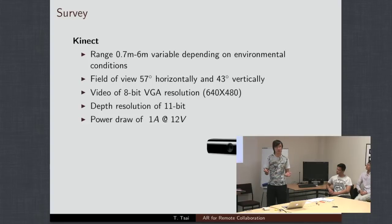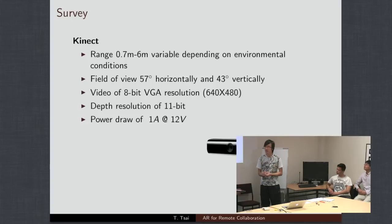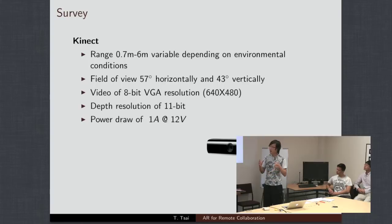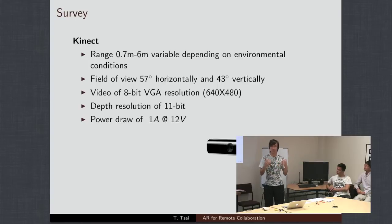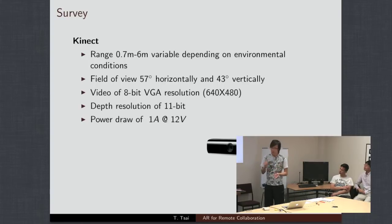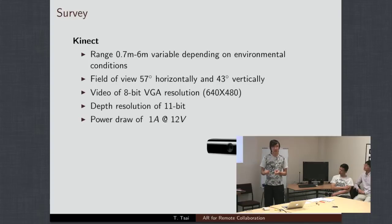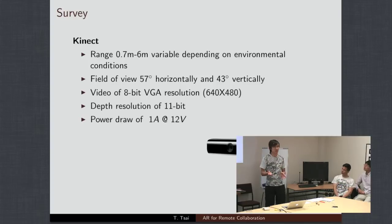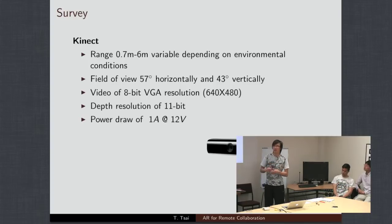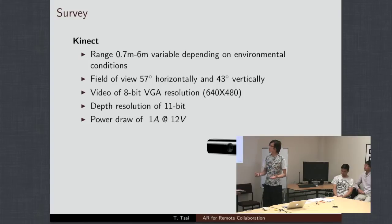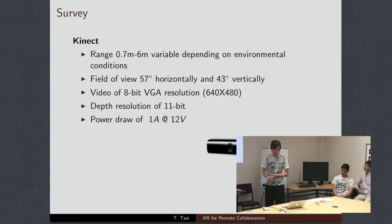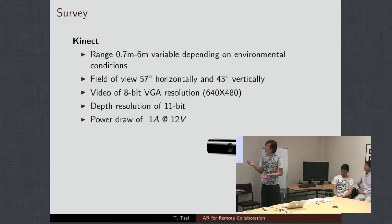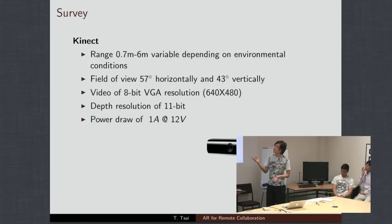Some of the benefits of this is basically, like I said, it captures the entire scene in one go of the depth information. One of the drawbacks is that this data is actually quite noisy. So, we can't directly use the data into our system. We're going to need some preprocessing and stuff like that.